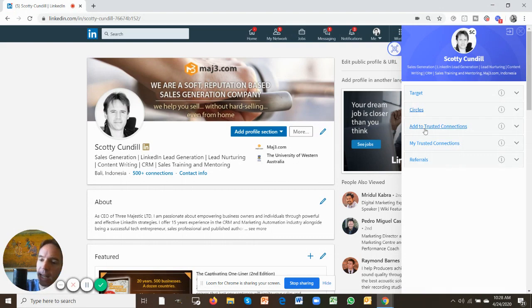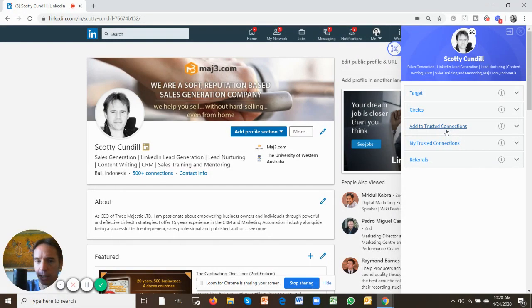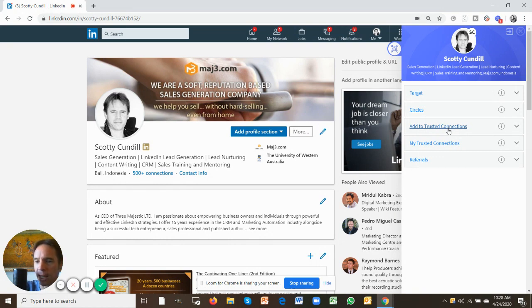Then we get to the trusted connections tabs. When you add to trusted connections, this is where you take your trusted connections out of LinkedIn. You're going to segment those you trust within LinkedIn and put them into their own category.